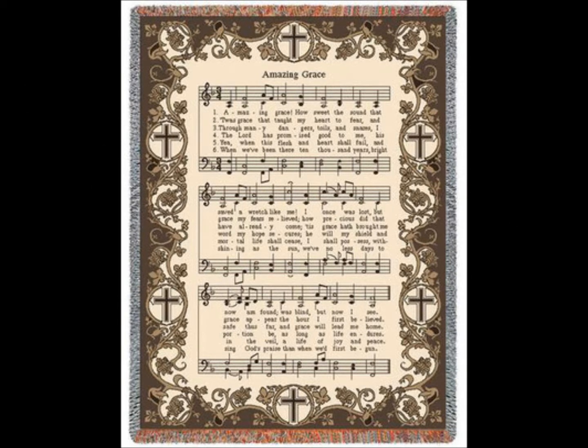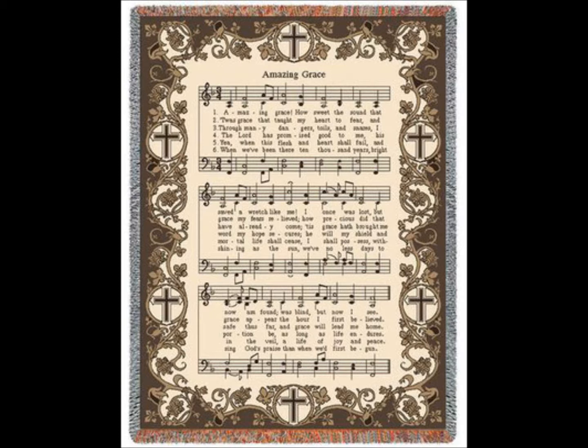How precious did that grace appear the hour I first believed.